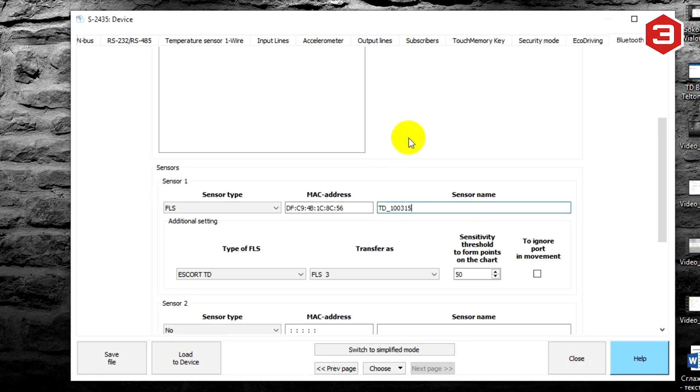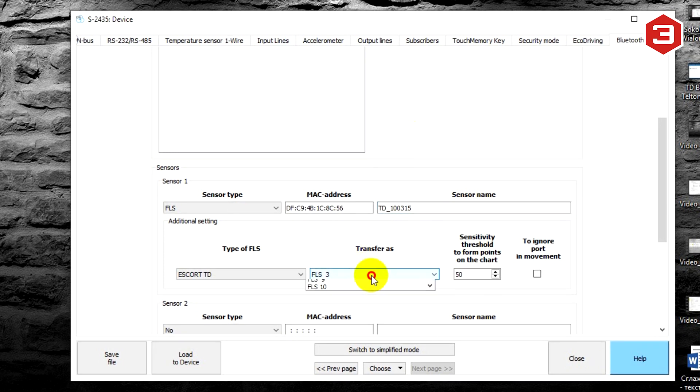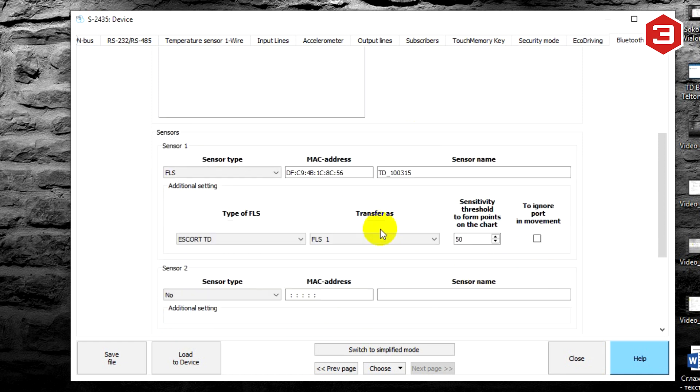Select the type of fuel level sensor. It is Escort TD. Also select the parameter by which data will be transmitted to the monitoring platform. Save settings.